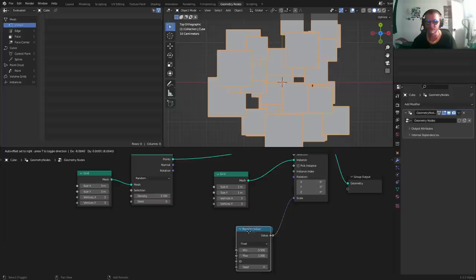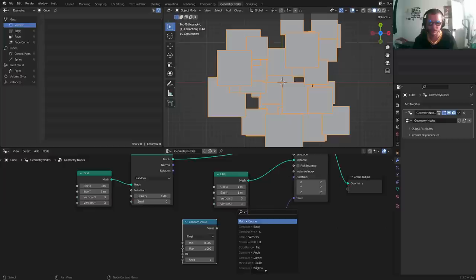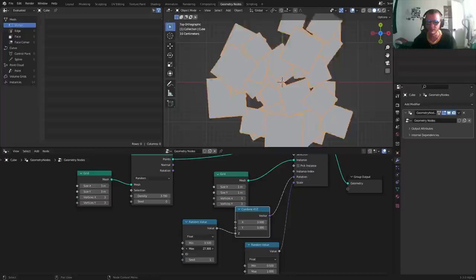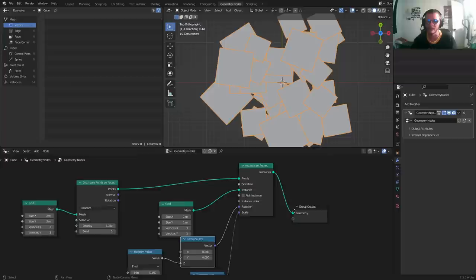With a different random value seed, we are going to affect the rotation. I'm going to combine XYZ on the z-axis since I want to rotate them based on this z normal. We take this, we rotate it. Now we have some planes that are bigger, some that are smaller, some that are facing one way, some that are facing another way.